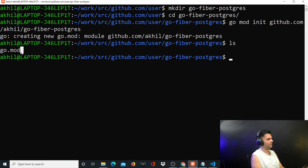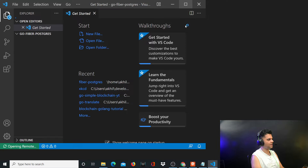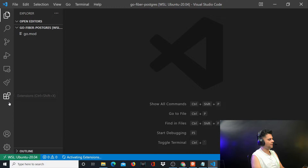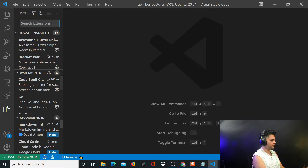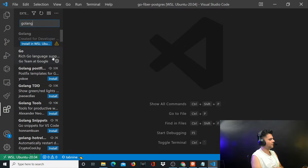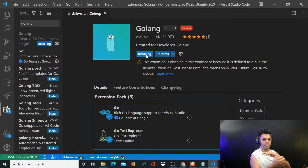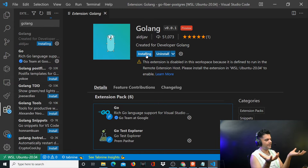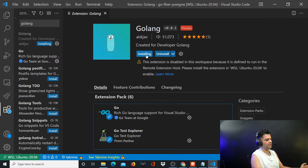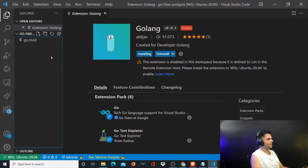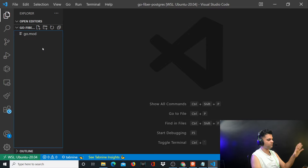This creates a go.mod file listing all external dependencies for the project. I'll open this folder in VS Code — you can use anything else but VS Code is what I prefer. If you go to VS Code and type Golang, the first two or three extensions that come up are the ones I use. It's asking me to install in WSL because I'm using Windows with WSL, which lets you run Ubuntu inside Windows.